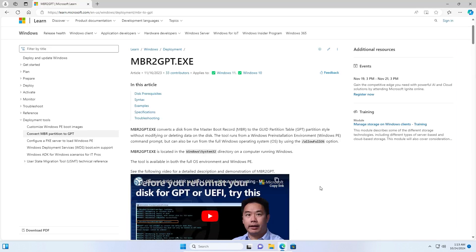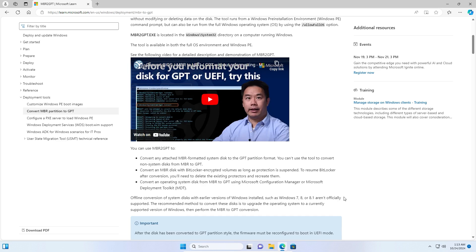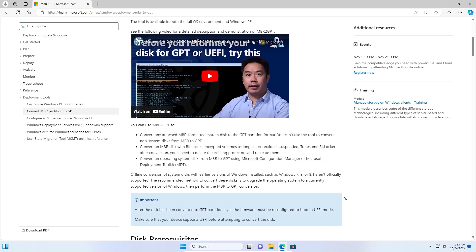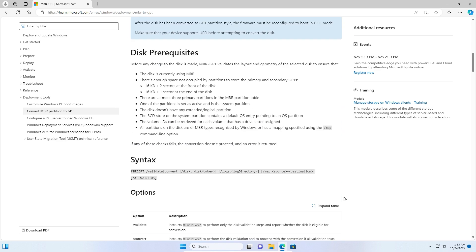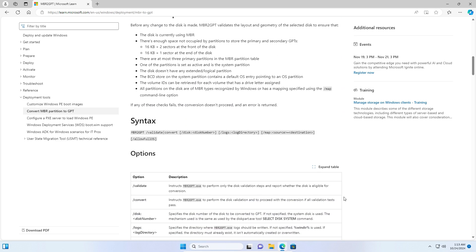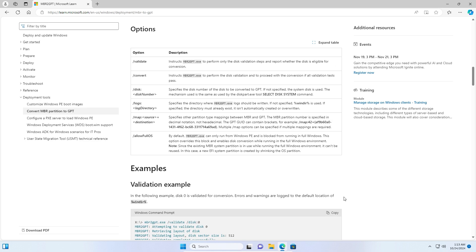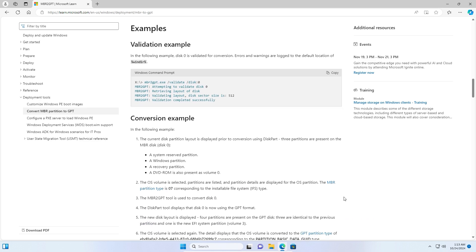If you check Microsoft's website for mbr2gpt.exe, you'll see it's an executable file built into Windows 11 that allows you to convert MBR to GPT without deleting any of your data.